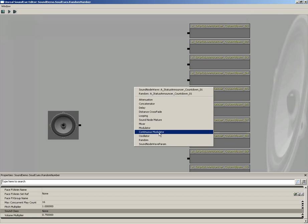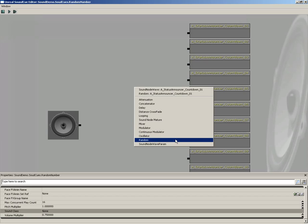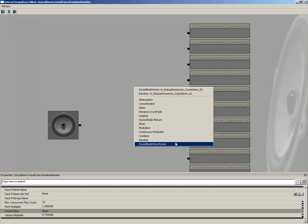You also have a continuous modulator, where the modulator is only going to change the pitch or volume of a sound just the moment it's played. A continuous modulator will change the pitch and volume over time, so your pitch can start off low and go high across the realm of playback. Down from here, we have an oscillator. This allows you to control the pitch and volume based on a sine wave, and so you can control the various settings of the sine wave to make your volume go up and down, make your pitch go up and down, and so forth.